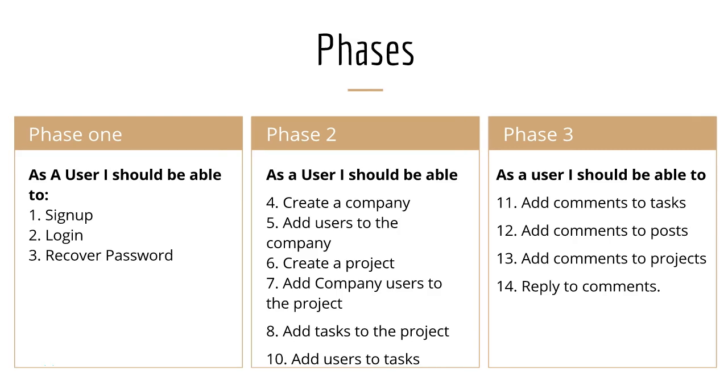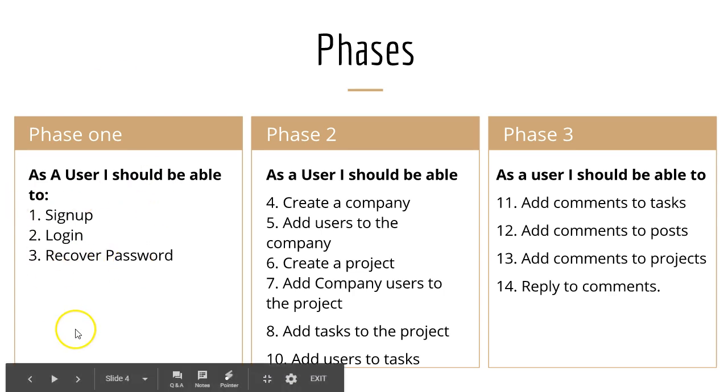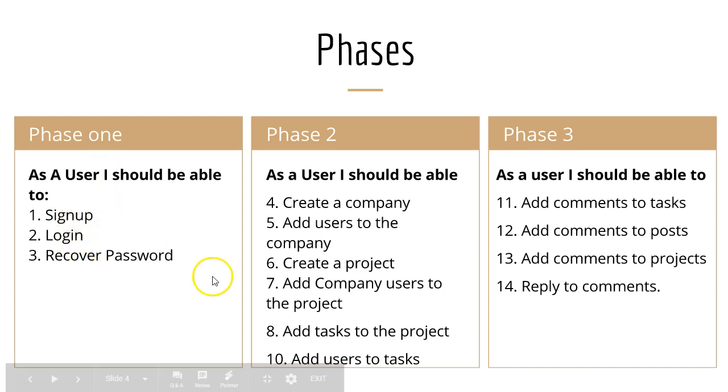If we take a quick look at our initial presentation, we have user stories that say a user should be able to sign up, login, and recover password as phase one. So let's make sure that we've completed phase one. Laravel helped us build this automatically.